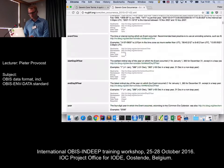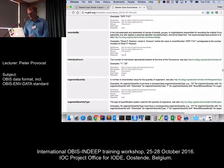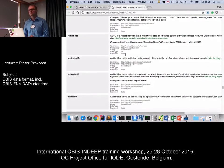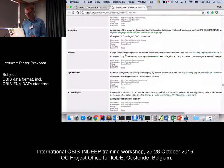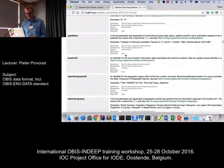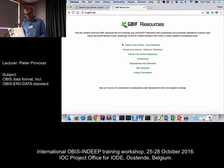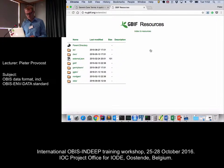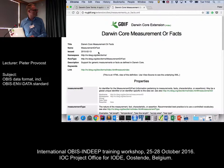You get an overview of all the terms that you can use. As you can see, there are a lot of terms, but we have some guidelines on the OBIS website to help you identify the terms that are useful for your datasets. If I go back, I can go to the extension definitions. For example, measurement or fact, which I mentioned before, can be found here.